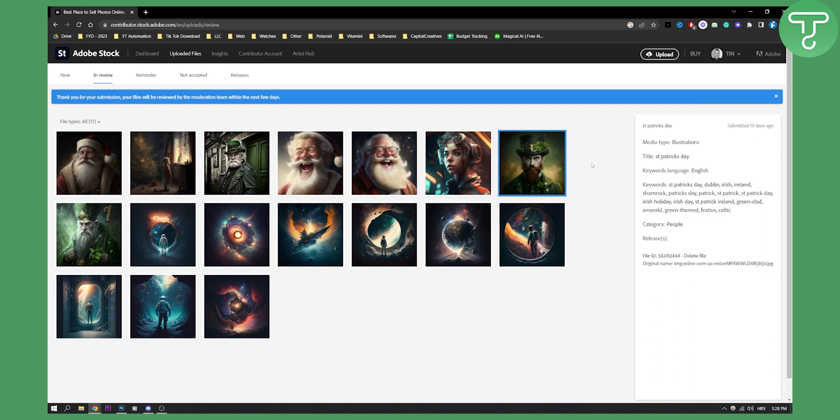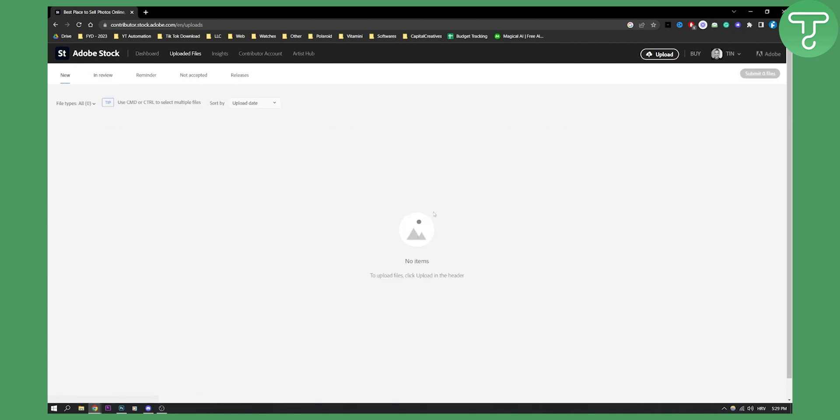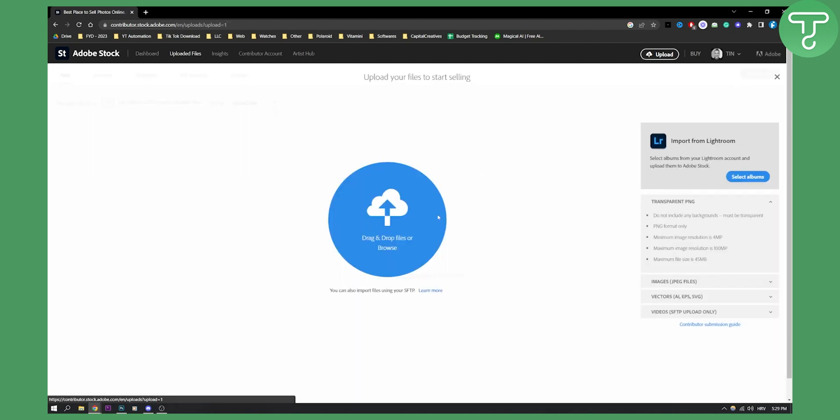You can convert the images to JPEG if you want and then you can put them on Adobe Stock. All you have to do is click new and then hit upload and then drag and drop files here. For example, let me show you how you can do this.